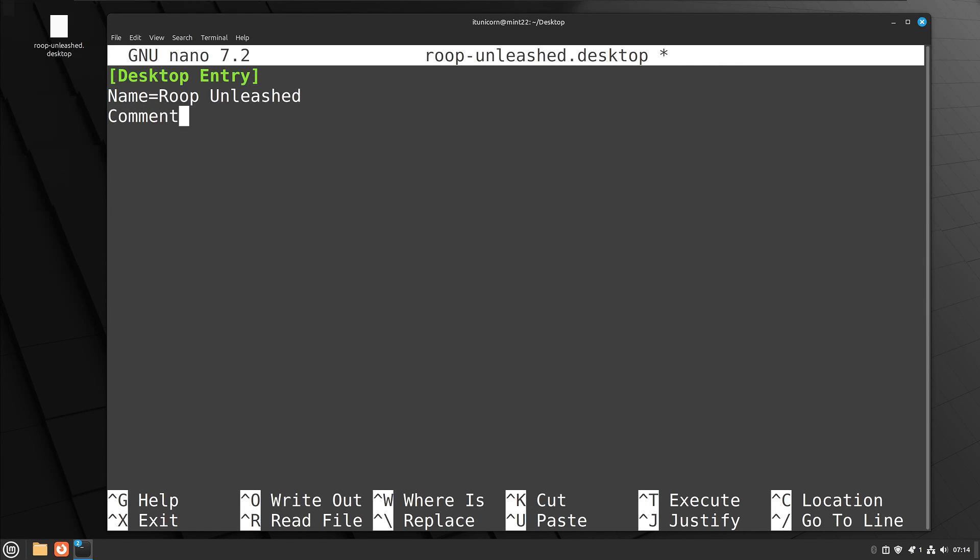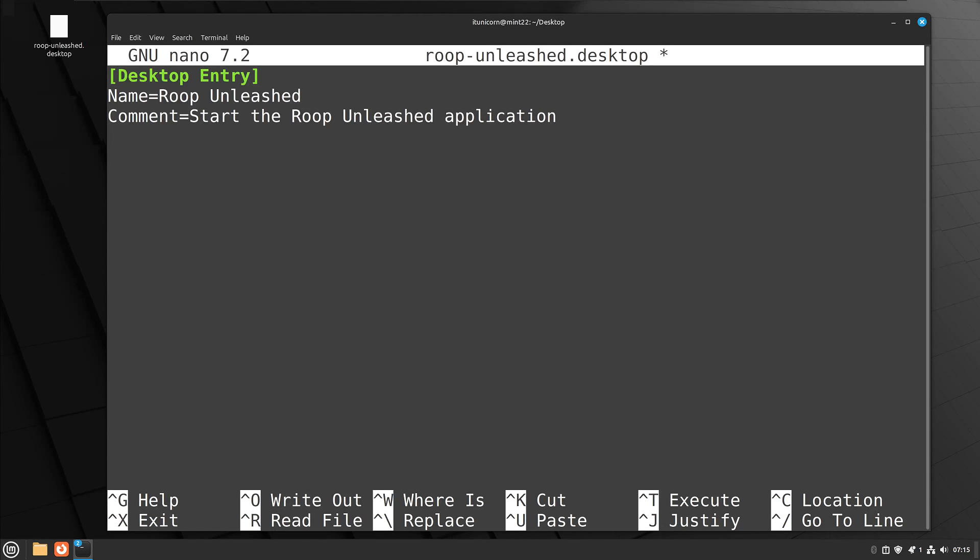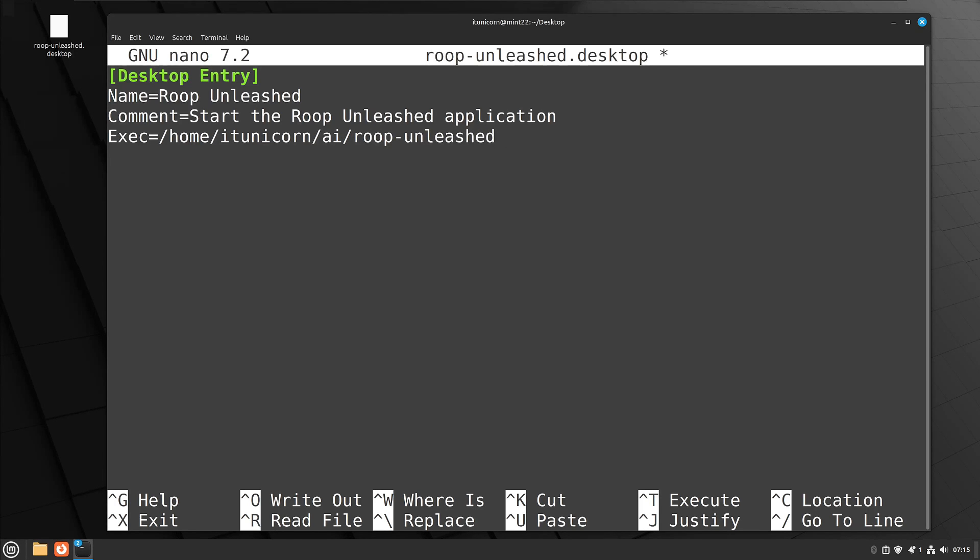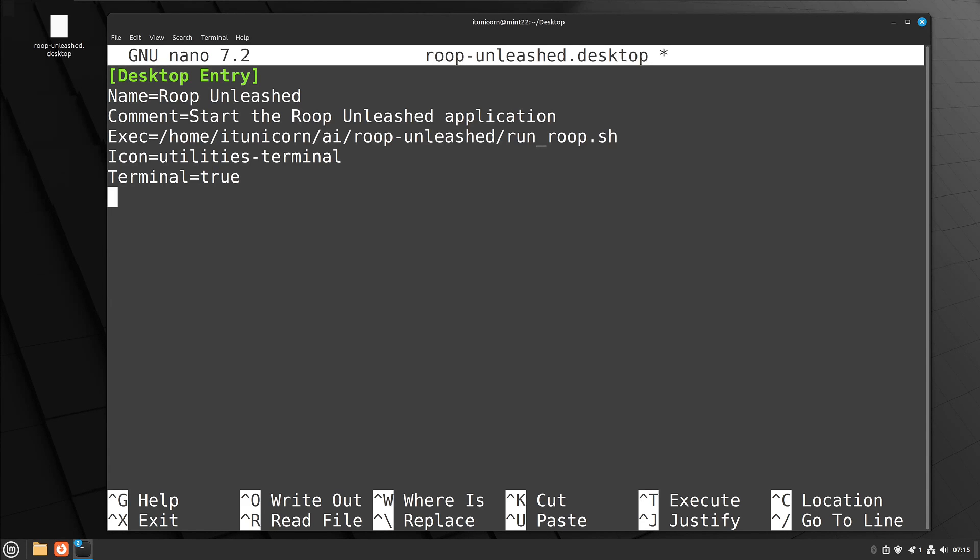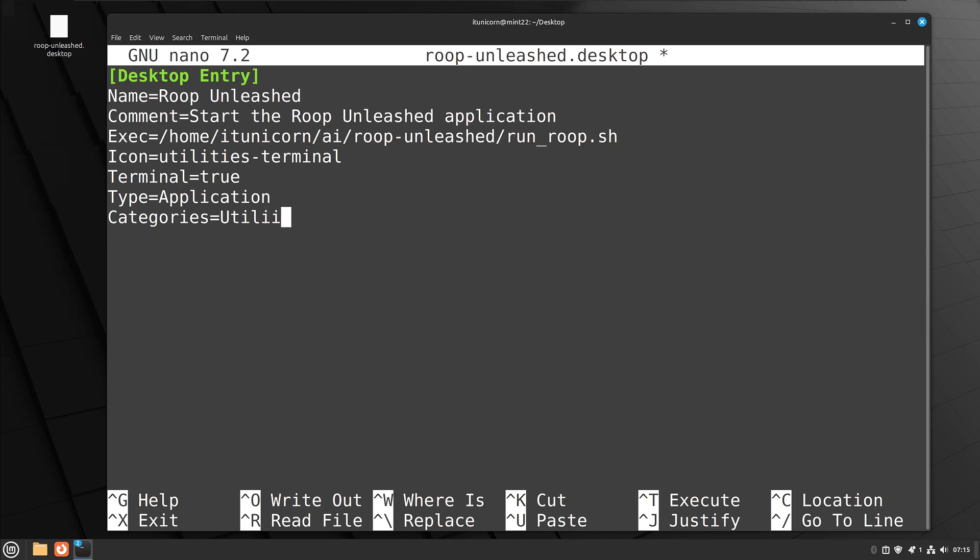So comment, you can put whatever you want here, but I say start the roop-unleashed application. Next line is going to be execute, or exec. Now, this is the important one. You're going to tell it where to go and what to run. So we're going to point it to that directory, home-itunicorn-ai-roop-unleashed, and it's going to run that bash script that we just created. After that, we will go ahead and create basically a placeholder for now, because that's another video later in the series. I'm going to show you how to create custom icons and apply those. But you're going to do icon equals, and I'm just going to use a baked-in one called utilities terminal, so it'll look like a terminal icon. And then we're going to say terminal equals true, so it'll launch a terminal. And then type equals application. All right, last but not least, you're going to do categories equals utility. And end that with a semicolon.